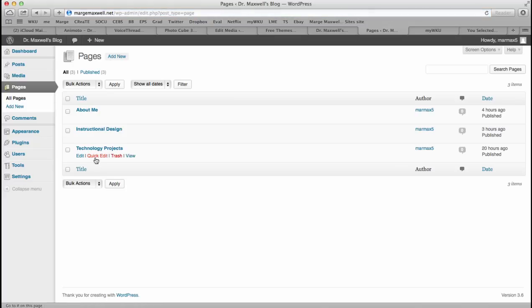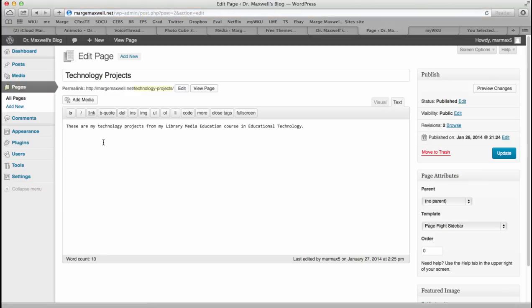You'll want a technology projects page. And this is where you will embed your technology projects. Now embed means that it actually plays and displays on your website. It's not a link to another page.